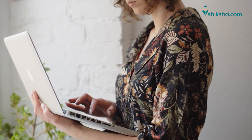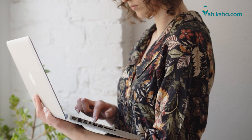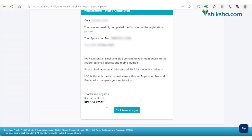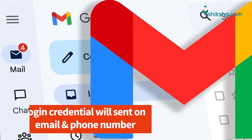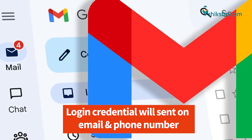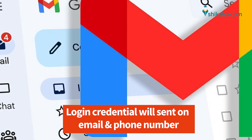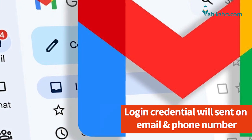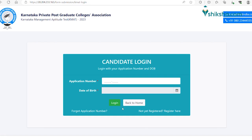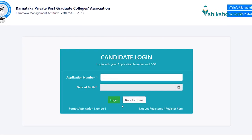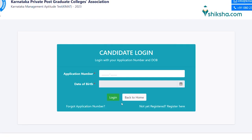After the completion of the first step of registration, verify the details entered and then click on the click here to login button. Candidates will receive the login credentials on their registered email ID and mobile number. Login using the application number and date of birth.